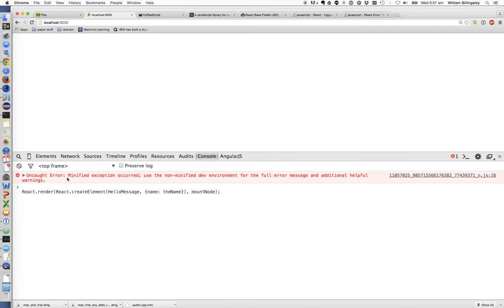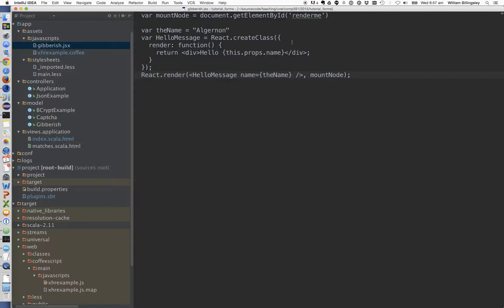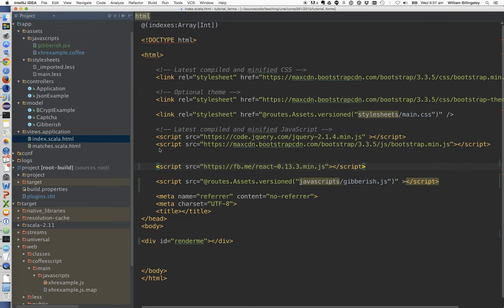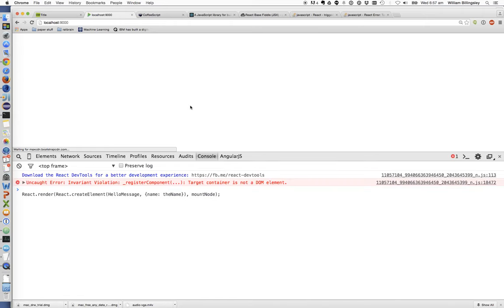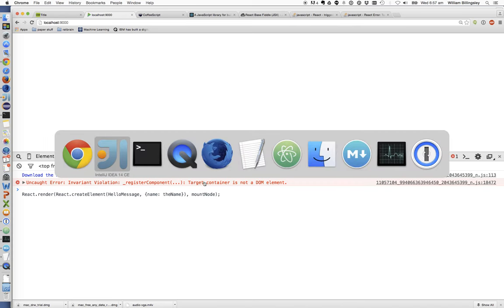Application started. We've got an error, but it's not telling me what the error is — it says 'minified exception occurred, use the non-minified dev environment'. Let's pop back to index.html and instead of including the minified version, let's include the development version, the non-minified one, because it also produces nicer error messages.